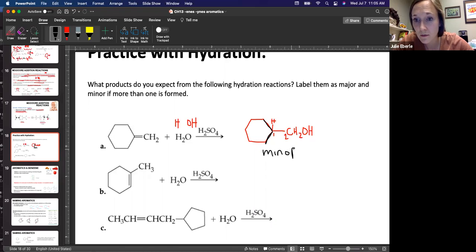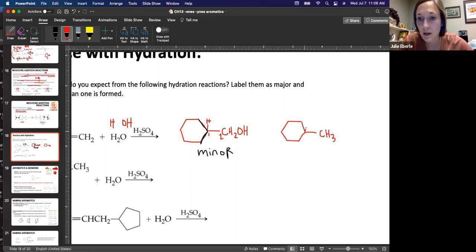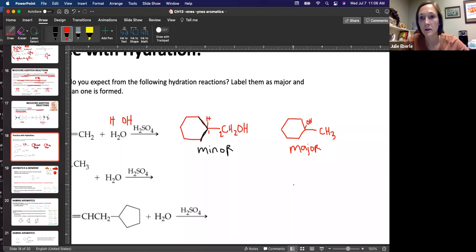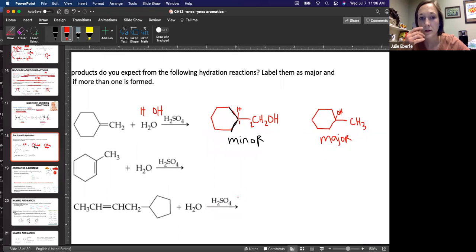Now let's draw the major product. The major product is the same thing but the other way around. Draw your ring. If a hydrogen adds here, it just goes from a CH₂ to a CH₃ group. And the OH is going to be added right here. This is the major product. This follows Markovnikov's rule.